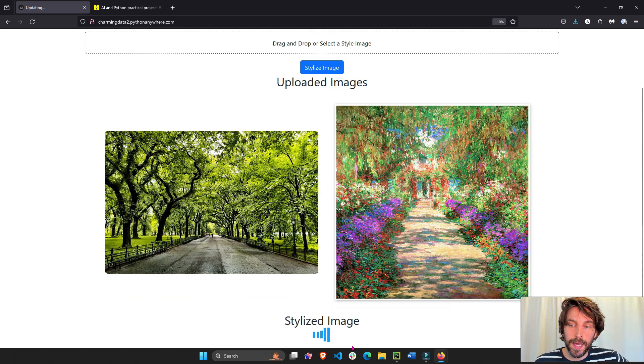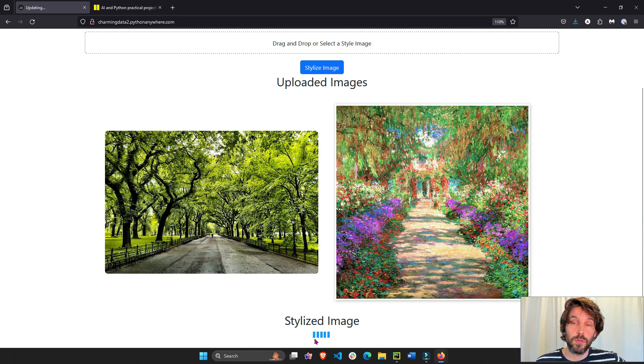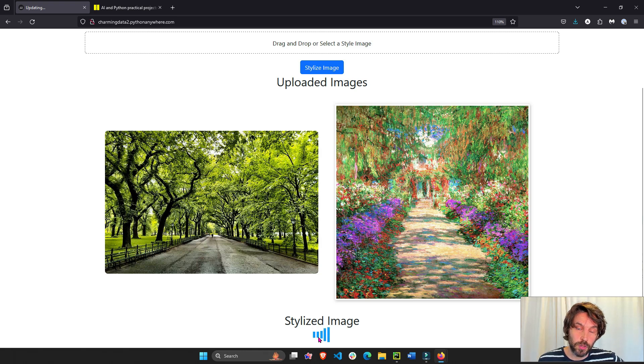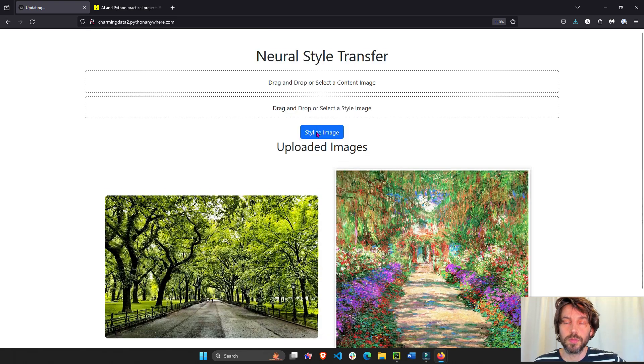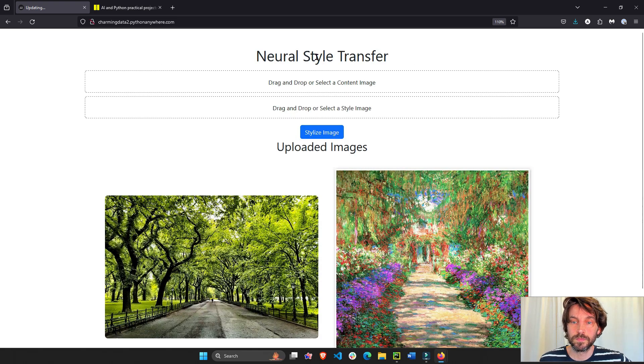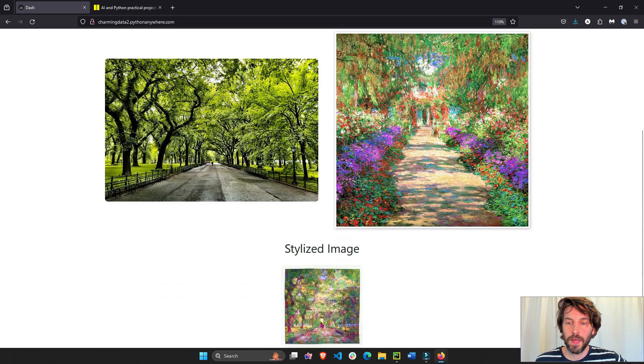The callback is actually reaching out to the back end and TensorFlow, the machine learning model to do the neural style transfer. Let's see, and there we go.